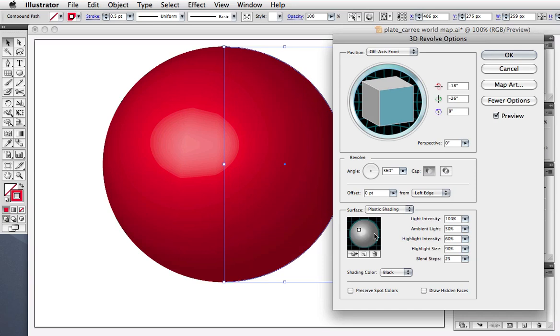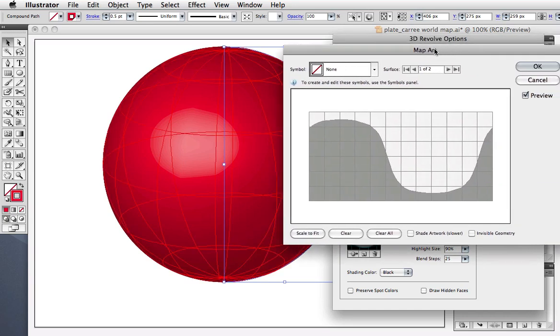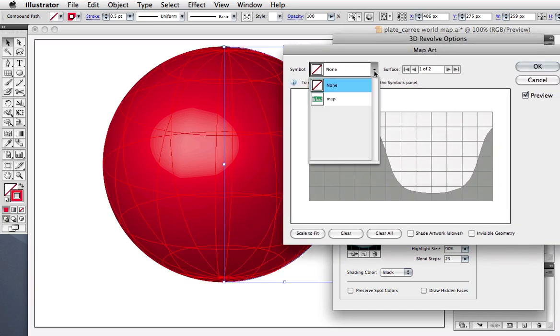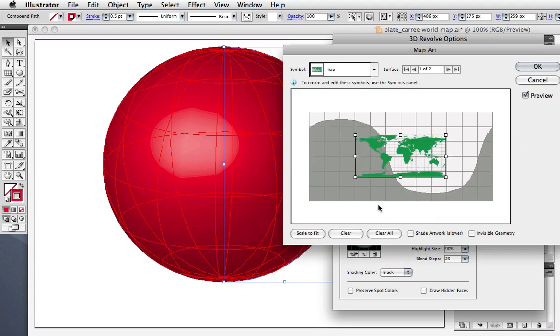Now click the Map Art button. Choose your symbol from the drop-down menu, then click Scale to Fit. This will take some processing power from your computer, so be patient.